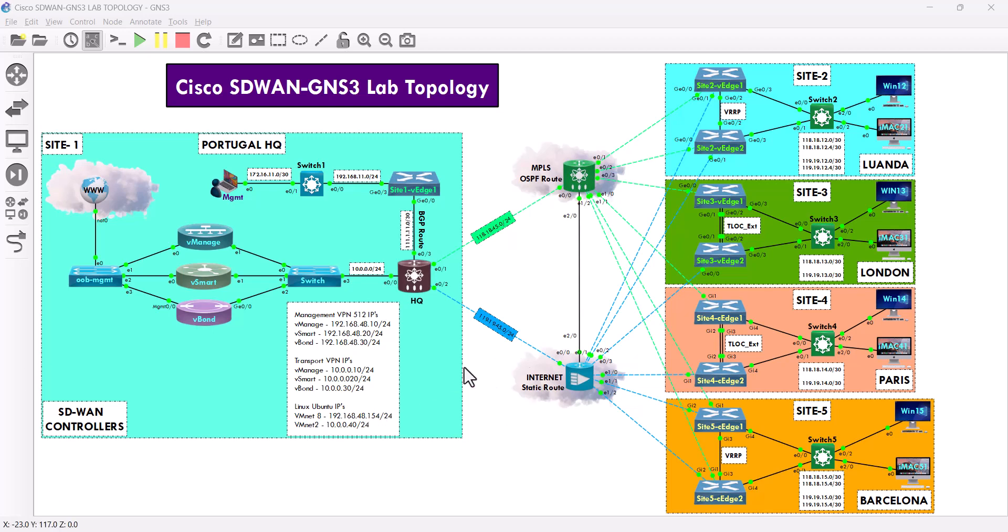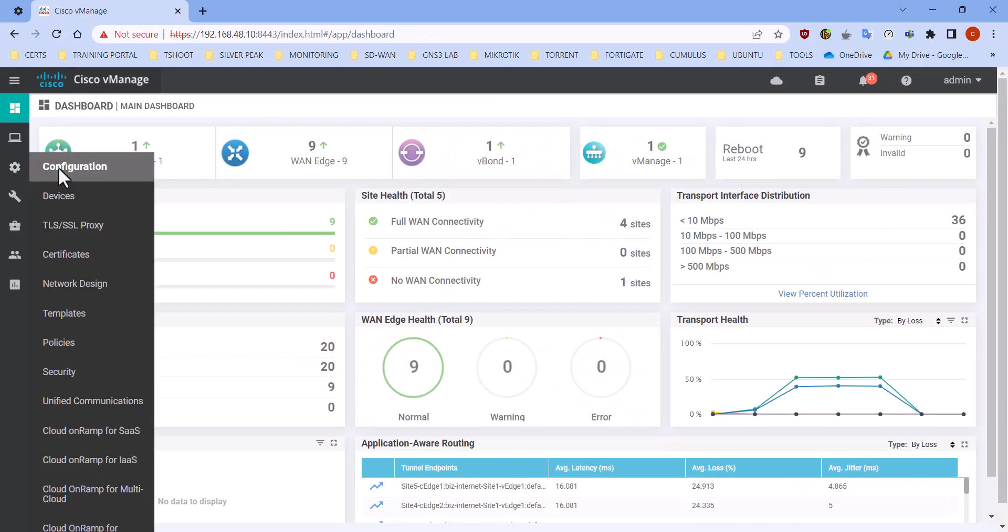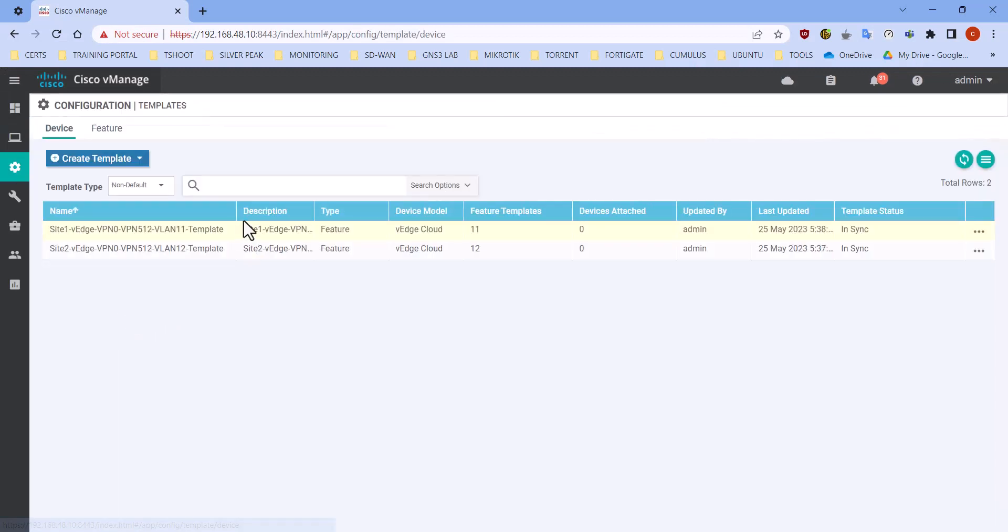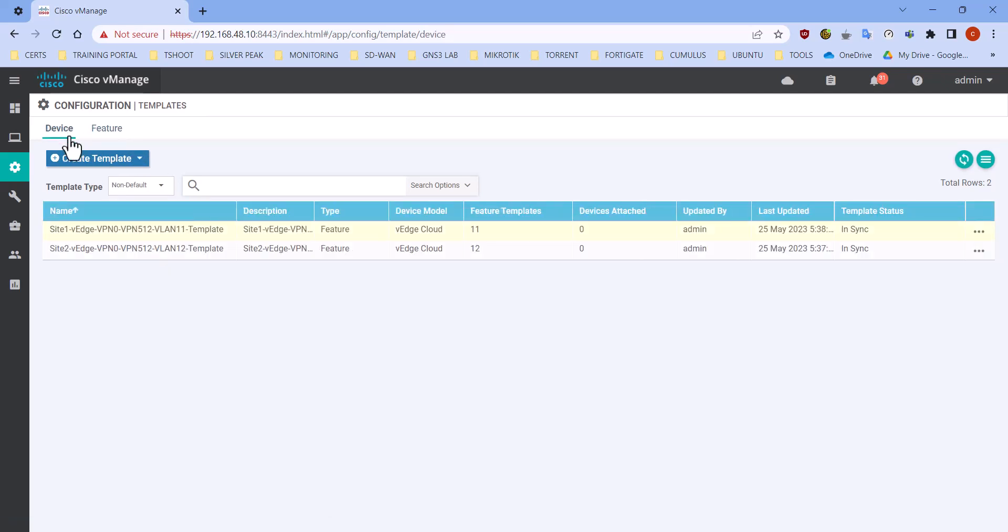Hello everyone, we are back and this is our video part 17. On the previous video, we did the configuration features template and we also have a device template. This video we're gonna attach a device into those device templates.